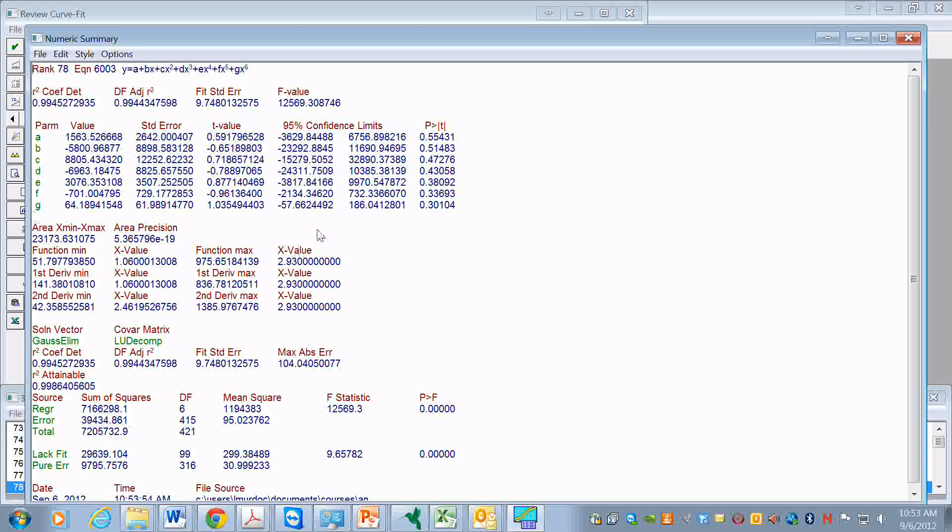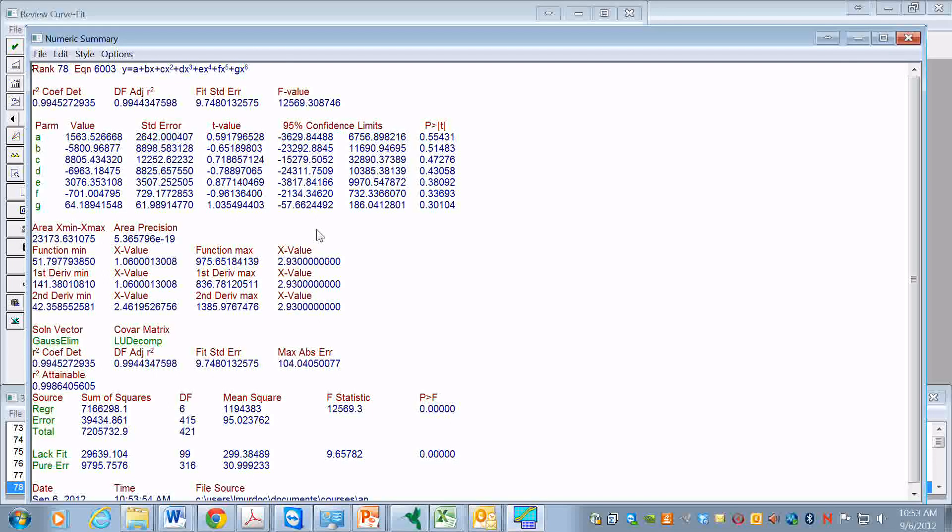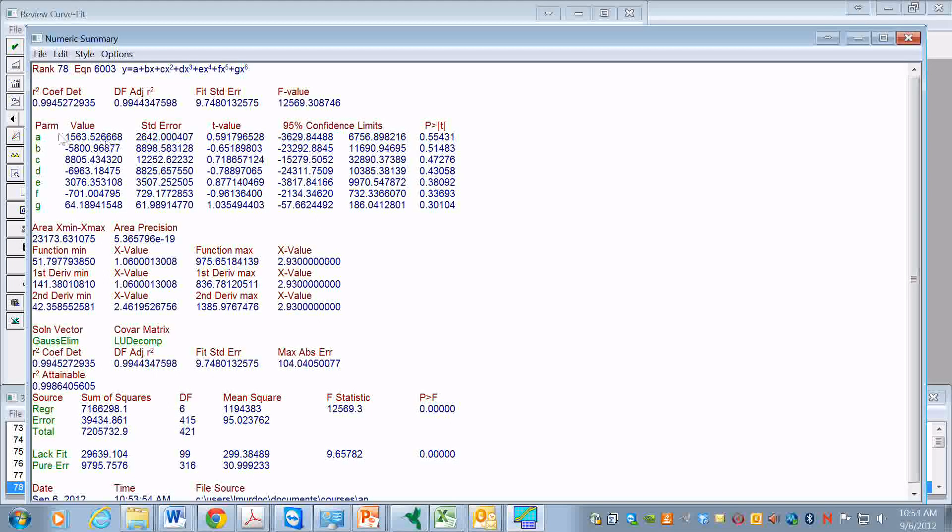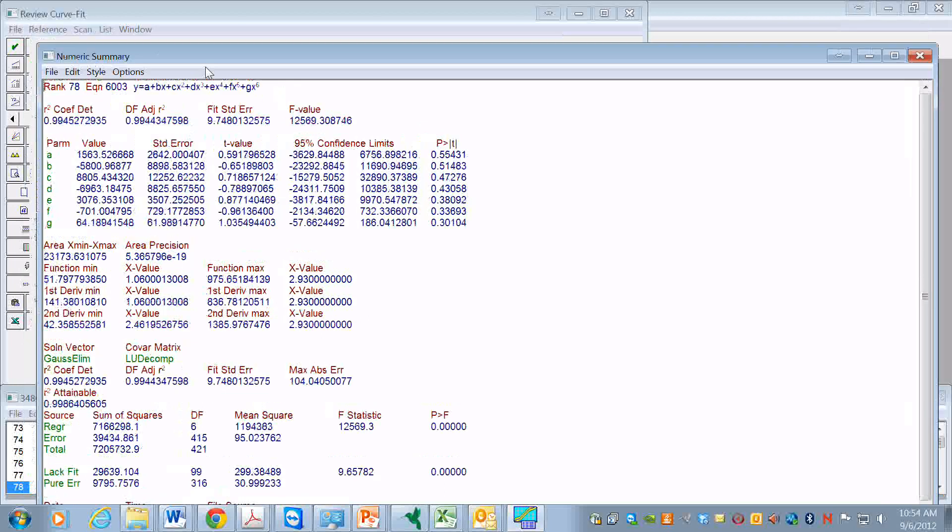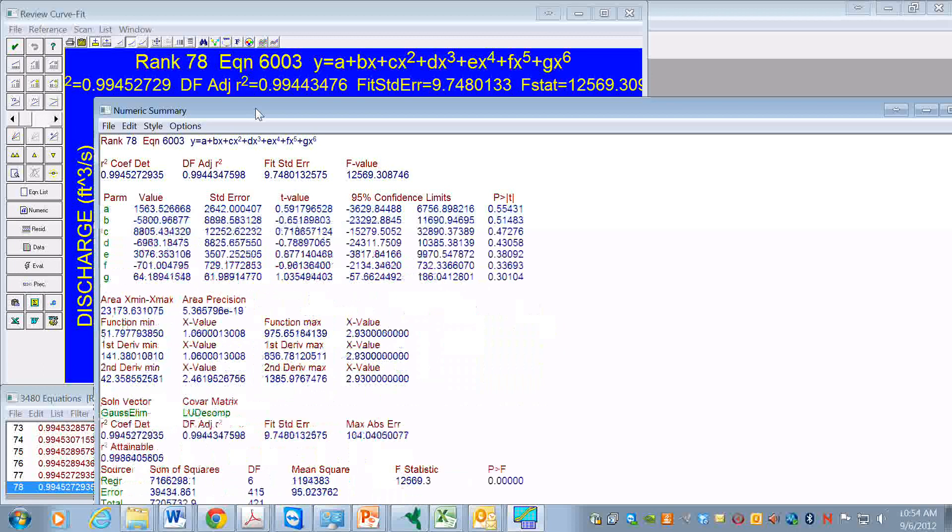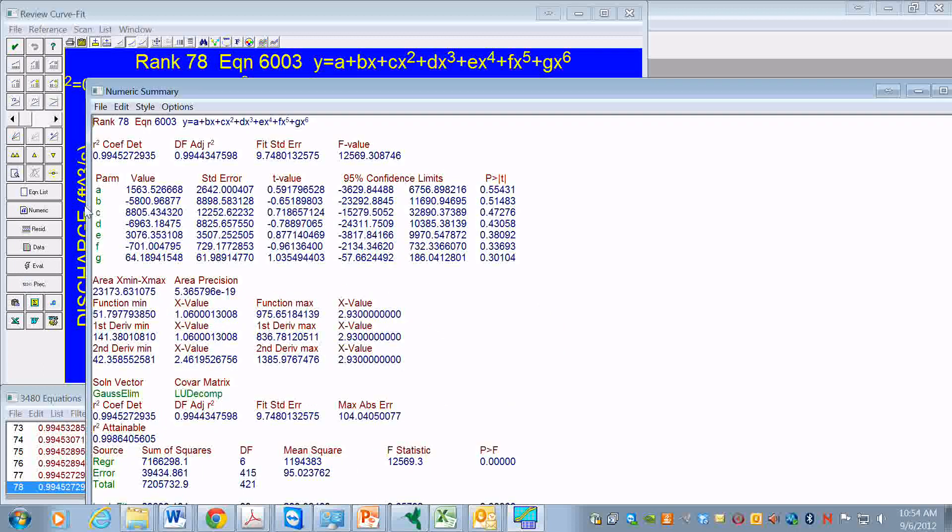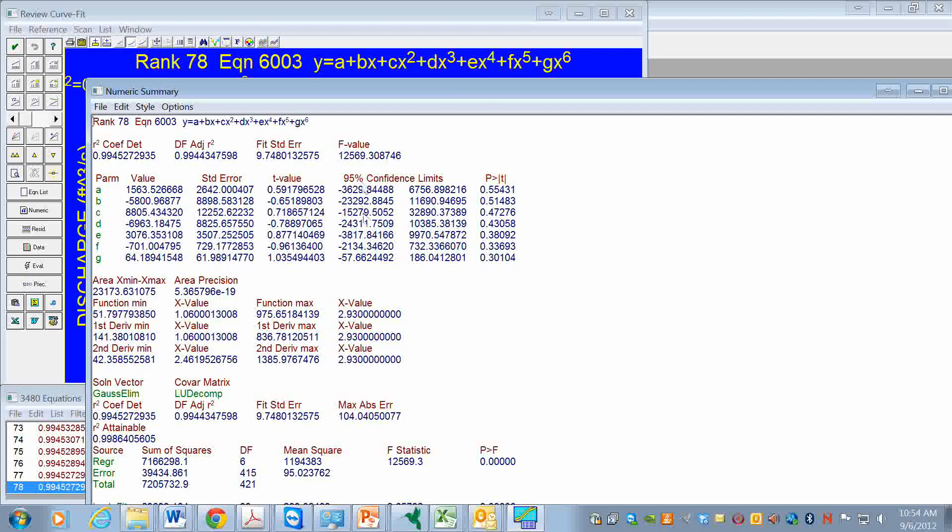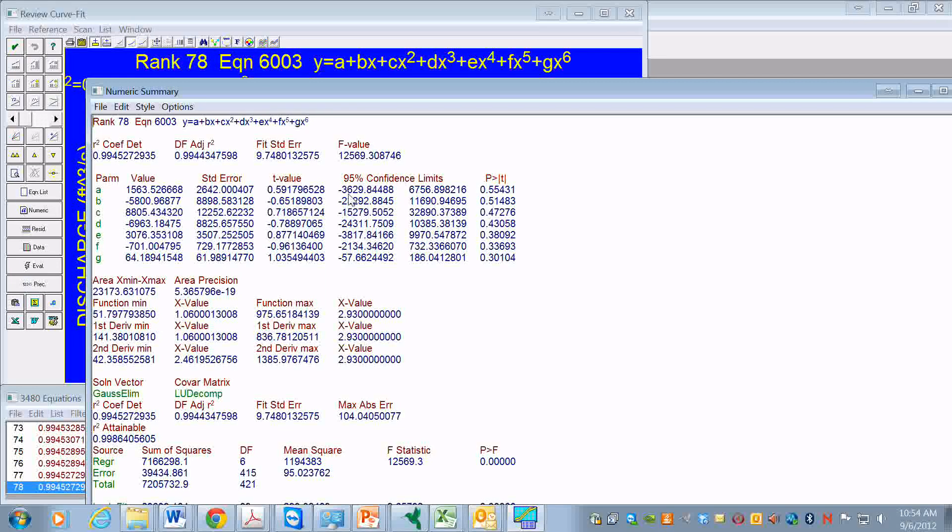This page gives us the values of the parameters. This is a little bit easier to read than the graph here. These are also the parameter values, but now we have them summarized in this column. We also have the confidence limits of the parameters, so that will be useful to know.